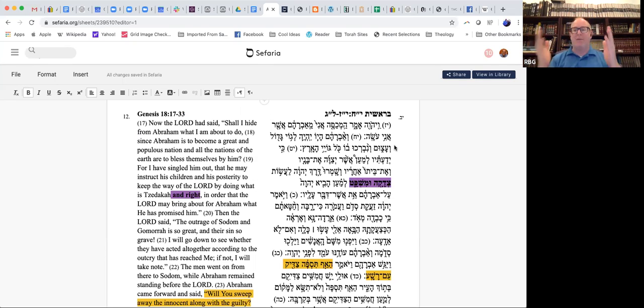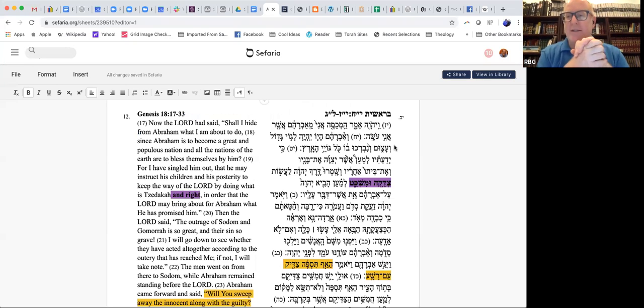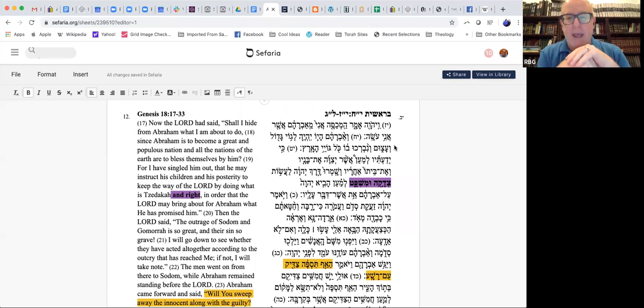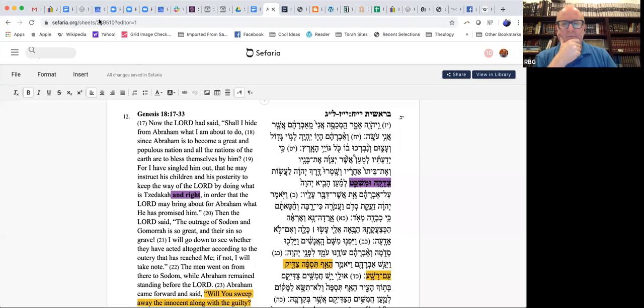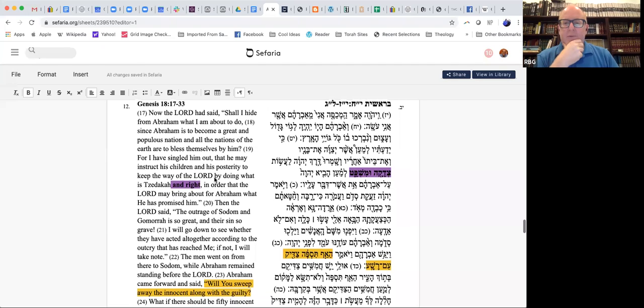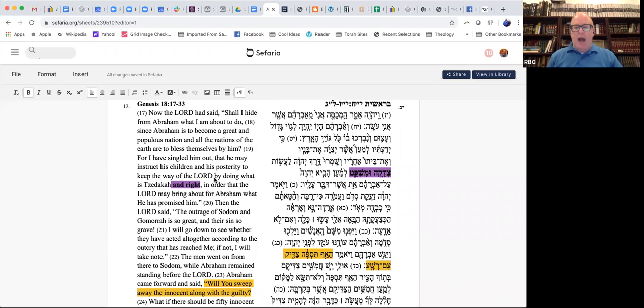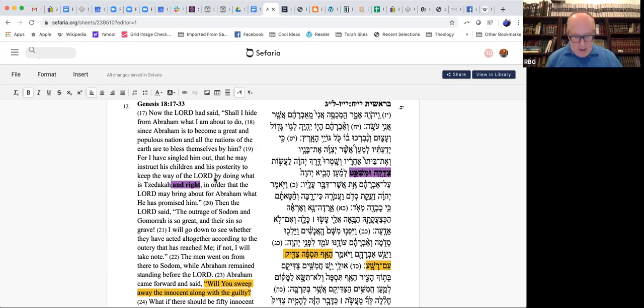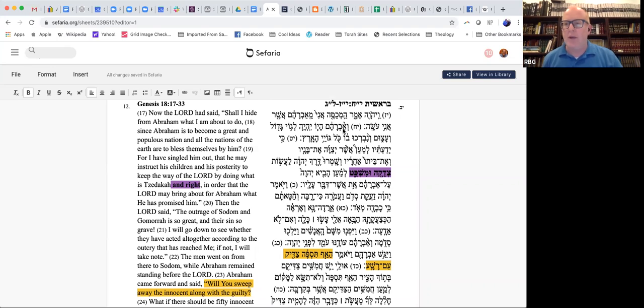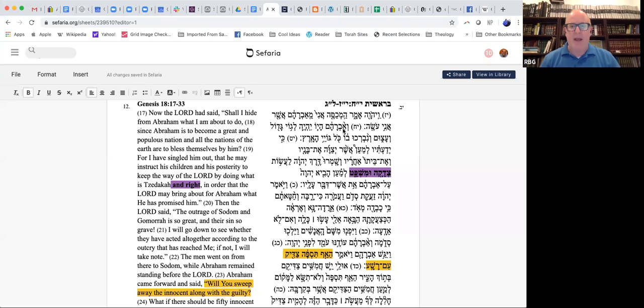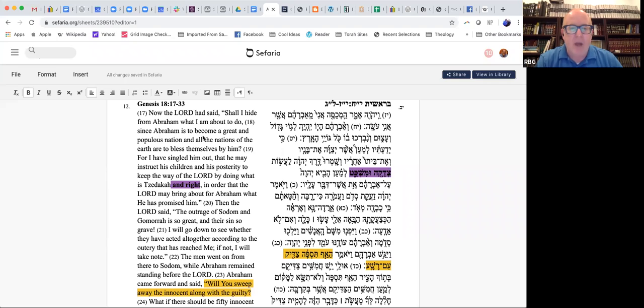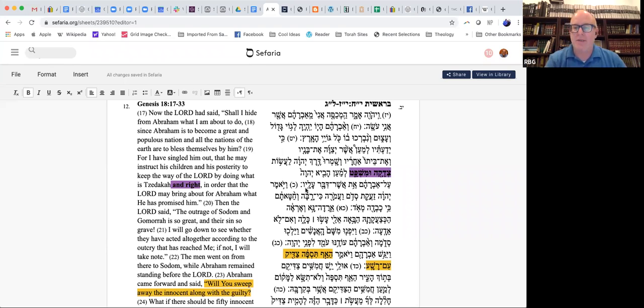To Abraham. Abraham argues with God about God's decision to destroy Sodom. Here are the psukim from chapter 18 in Sefer Bereshit. We're going to see a number of very interesting takes on this. So, God says, am I going to hide this? I can't hide this from Abraham. I have to tell him. Why do I have to tell him? After all, Abraham is to become a great and populous nation, and all the nations of the earth are to bless themselves by him. For I have singled him out that he may instruct his children and his posterity to keep the ways of the Lord by doing what is tzedakah u mishpat.